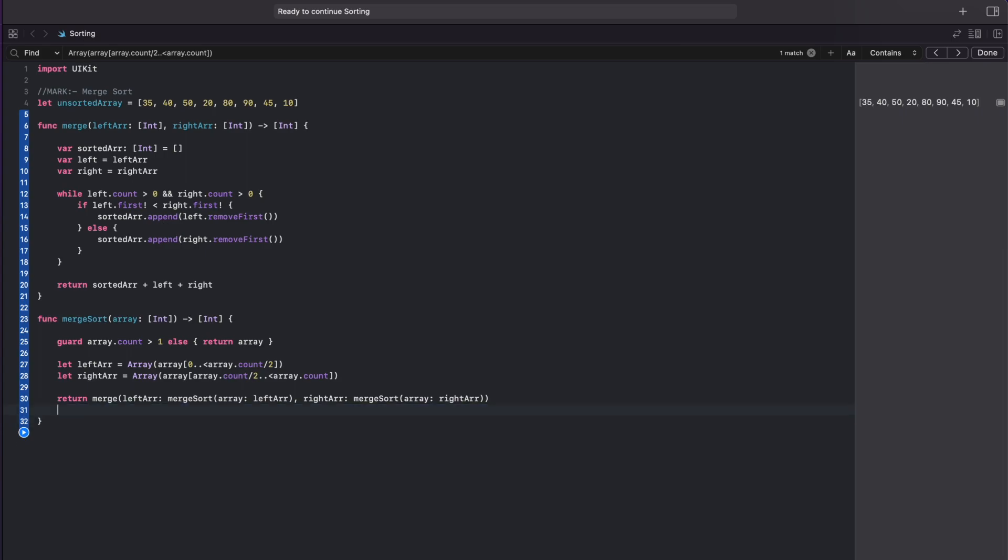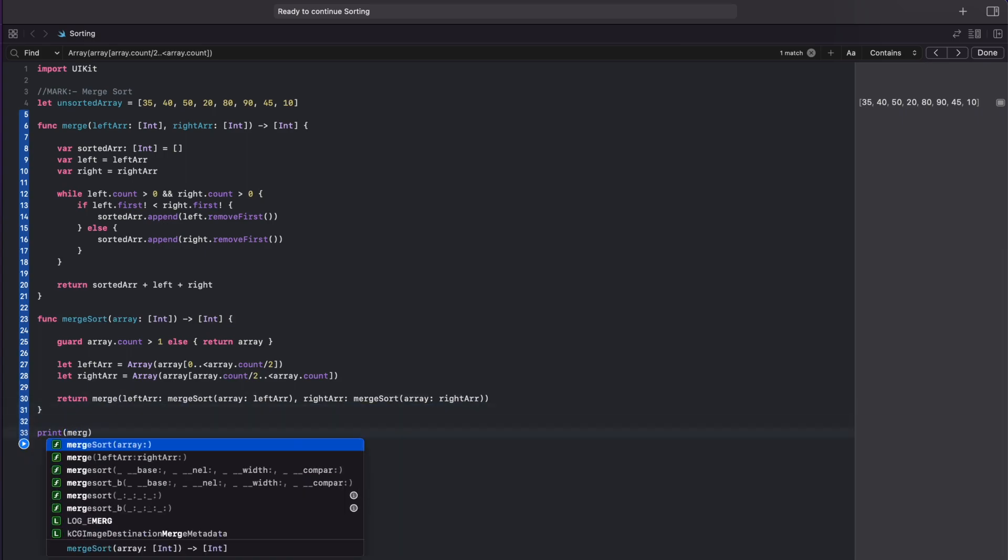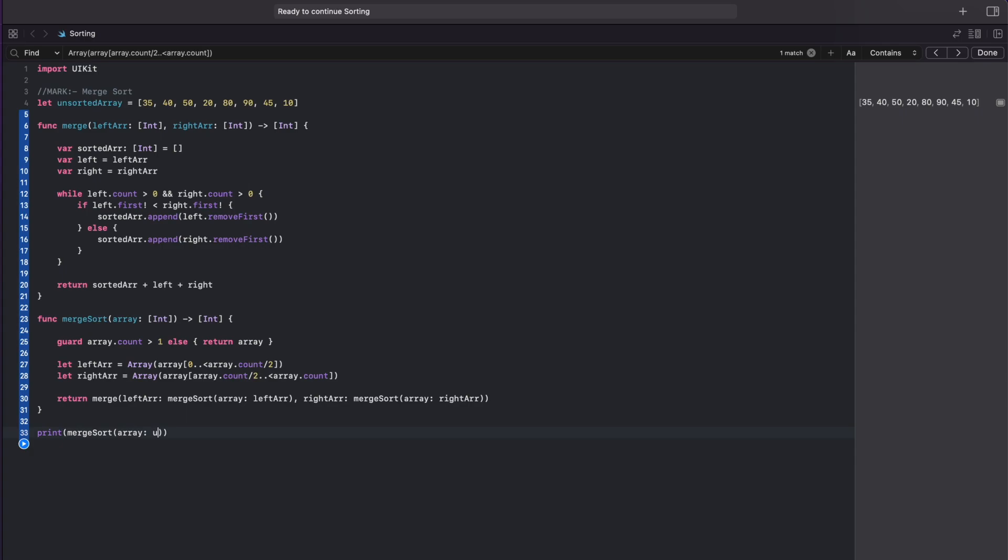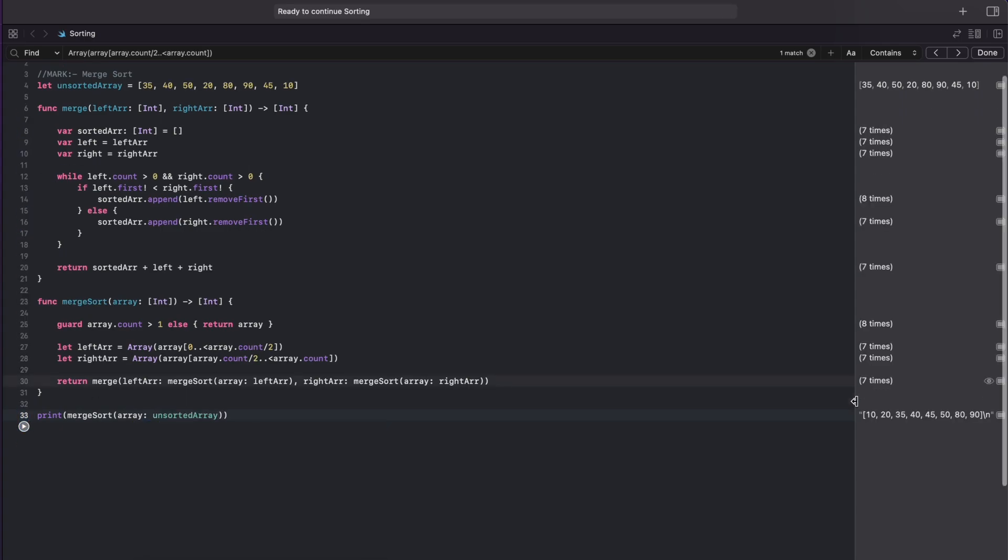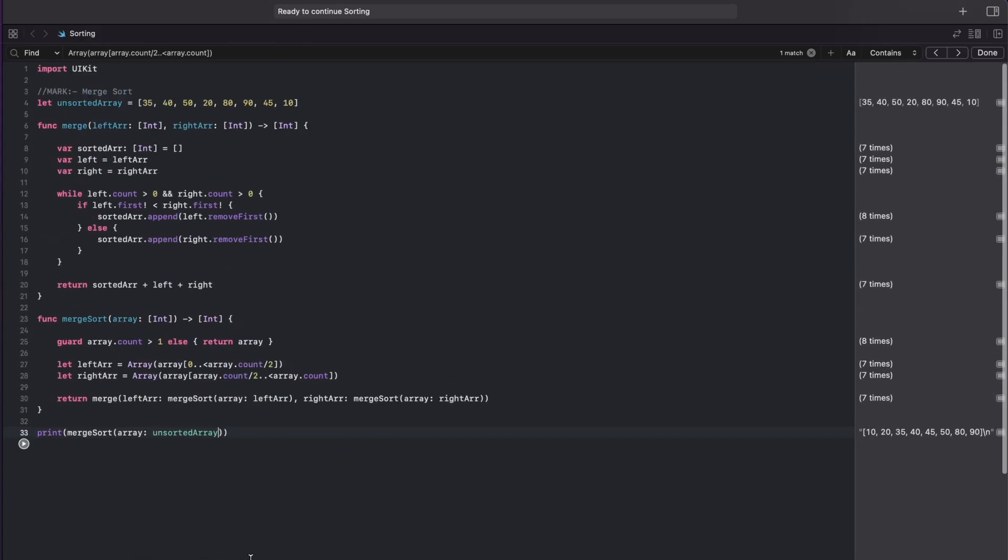At the end let's print the function and let's see if it works. And there you go. On the right you can see our sorted array.